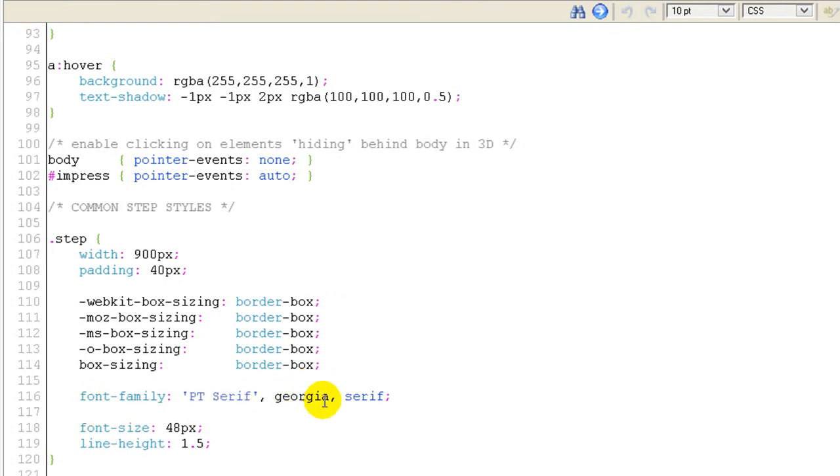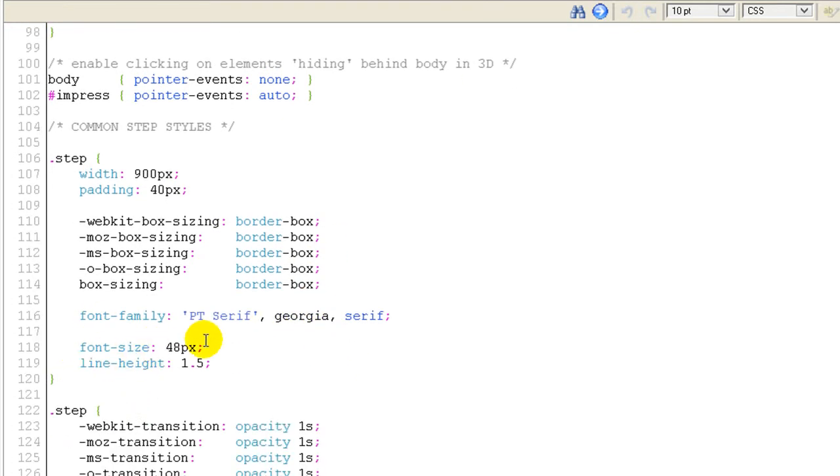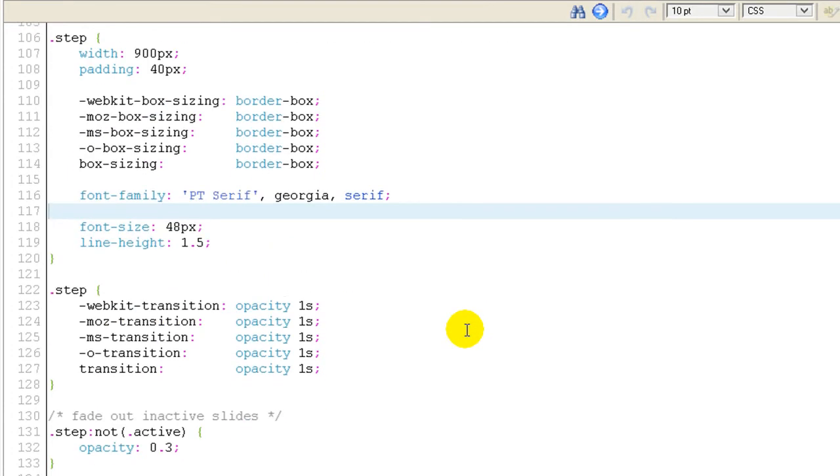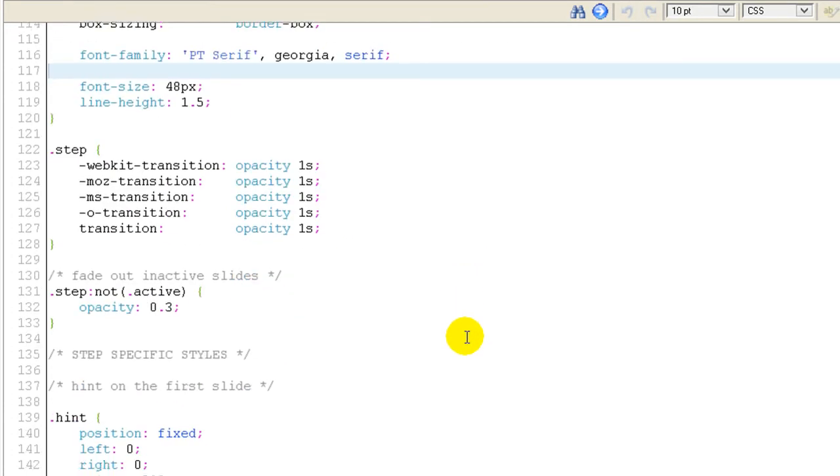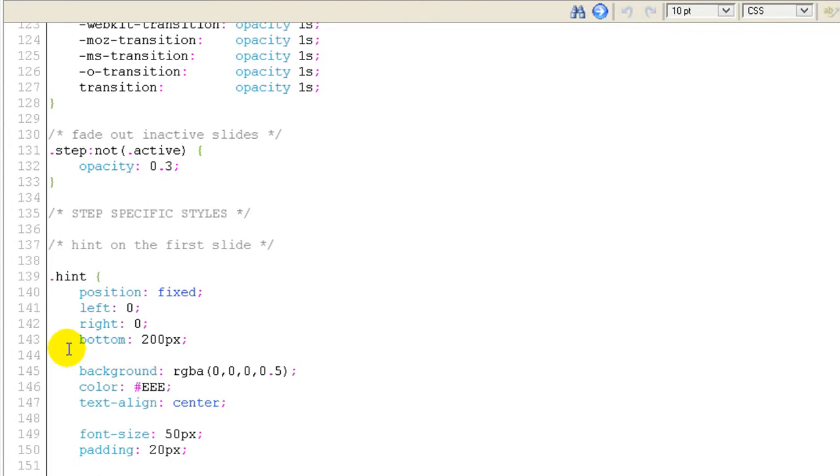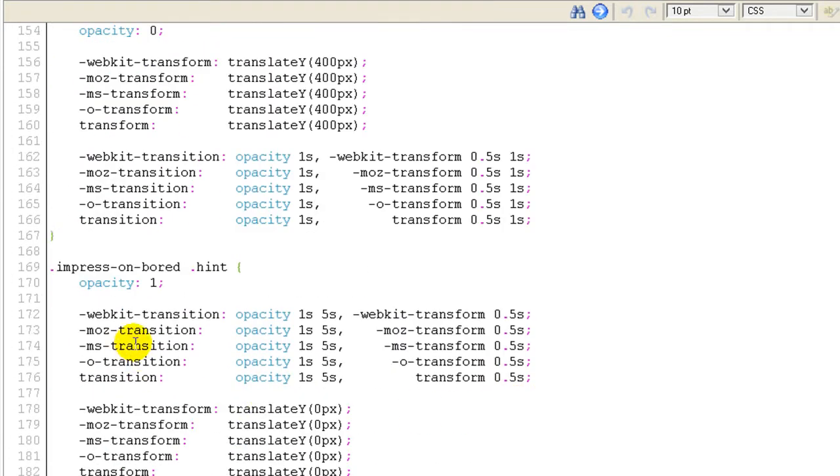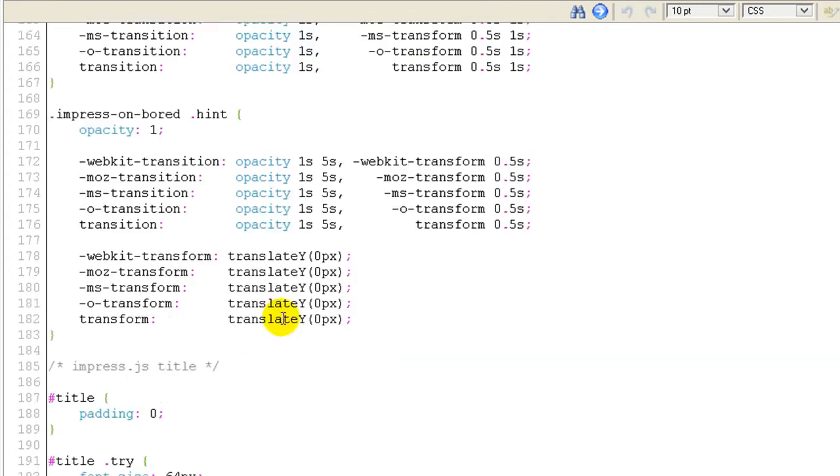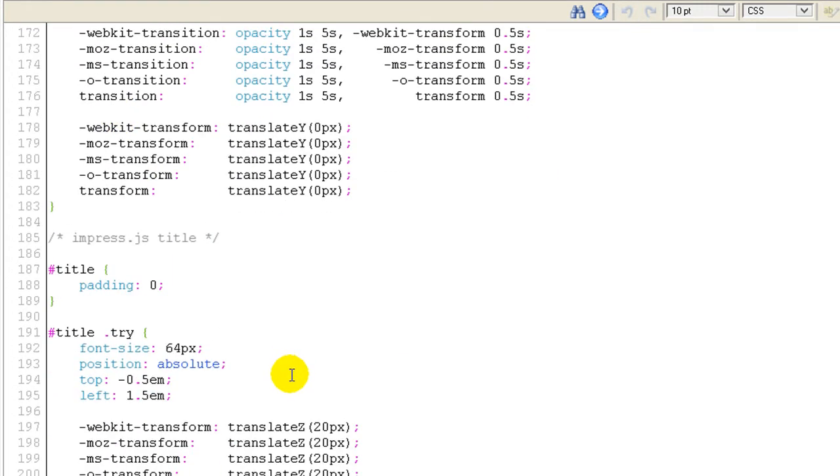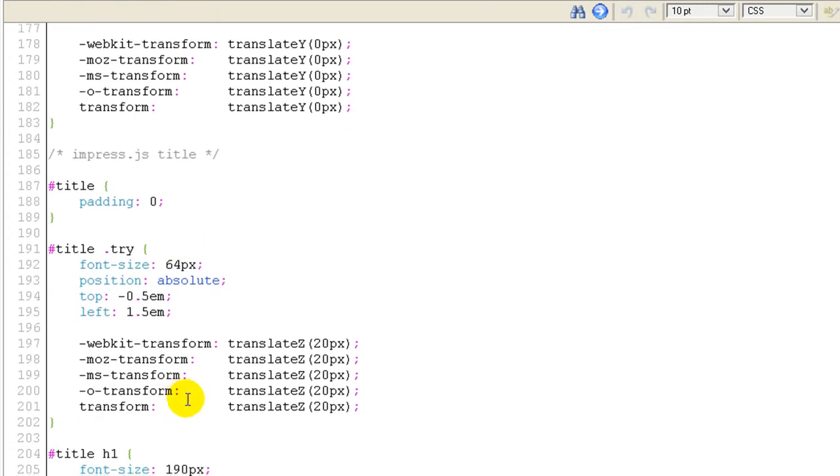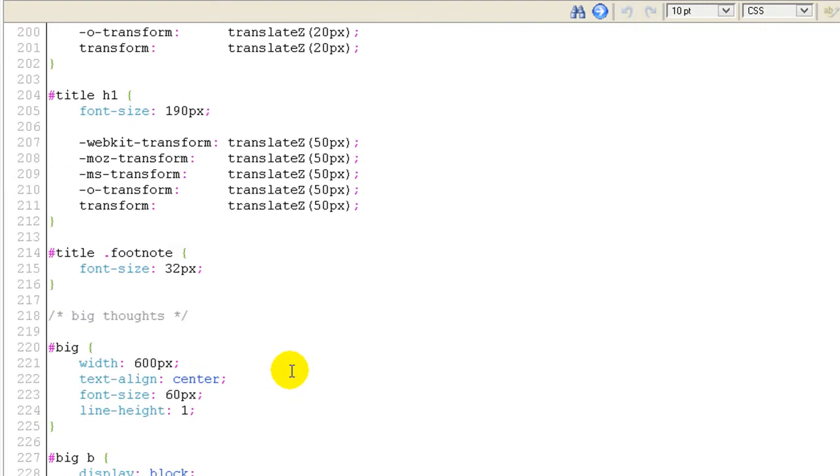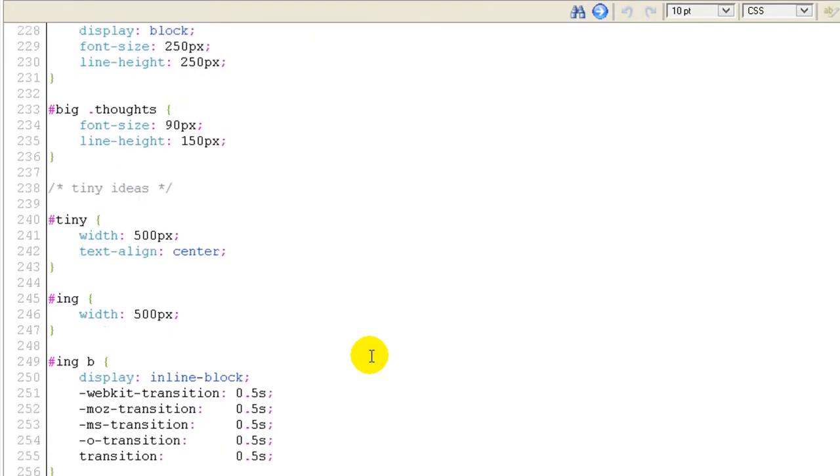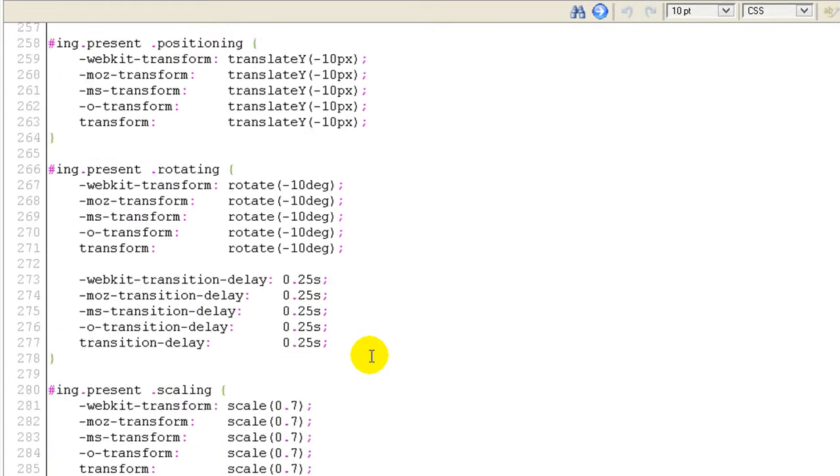This font and font size you can change here and it will be the way you want. It's about hint, impress.js onboard hint, opacity, title. You can find out everything here.